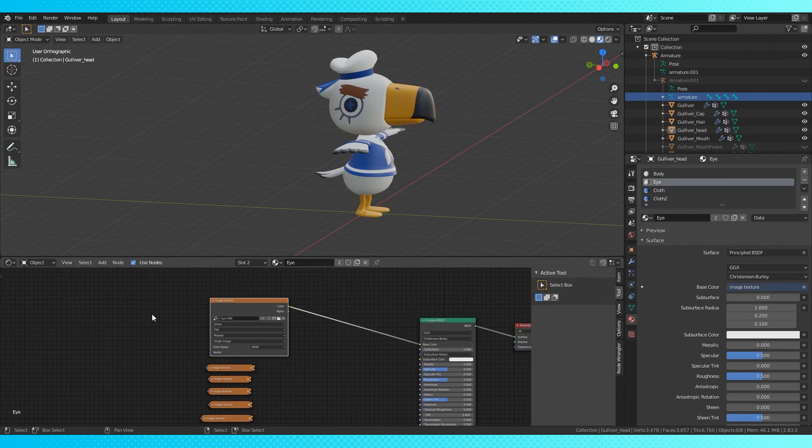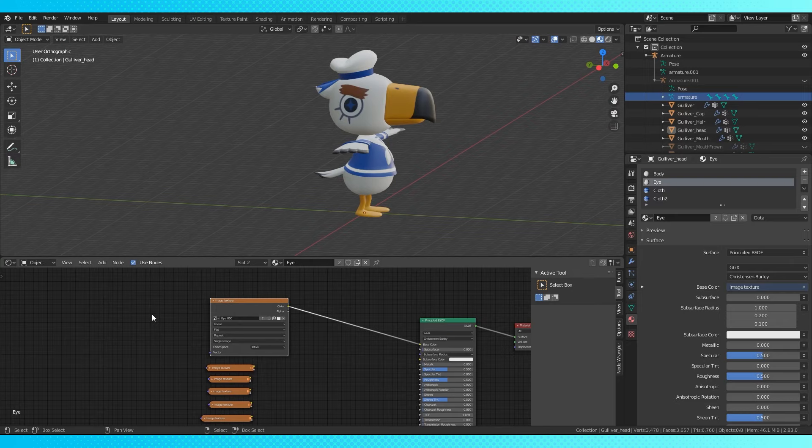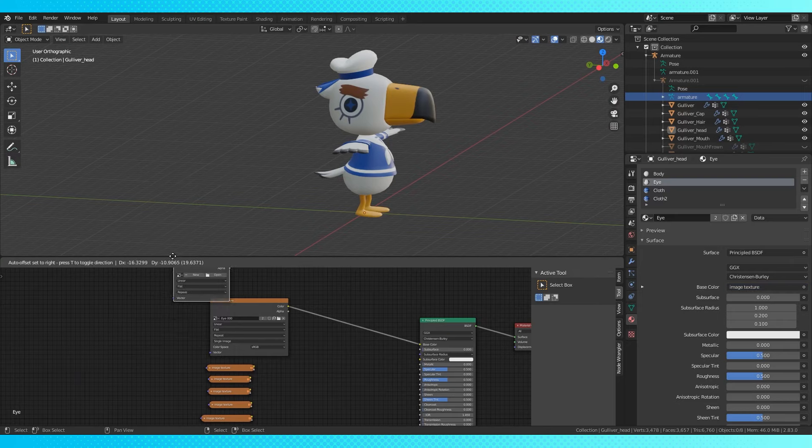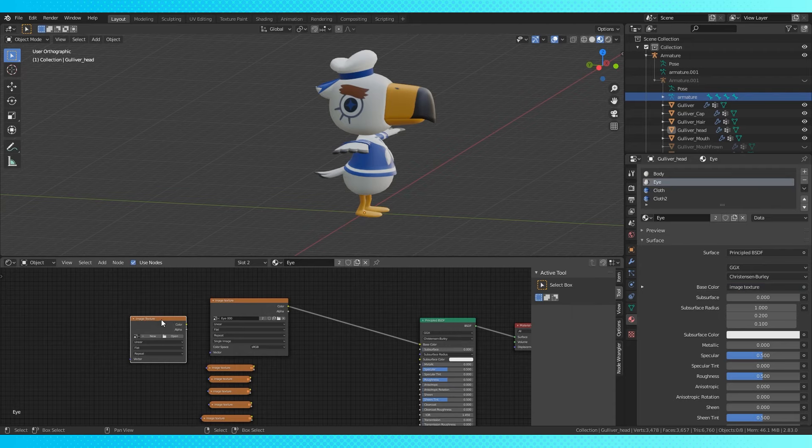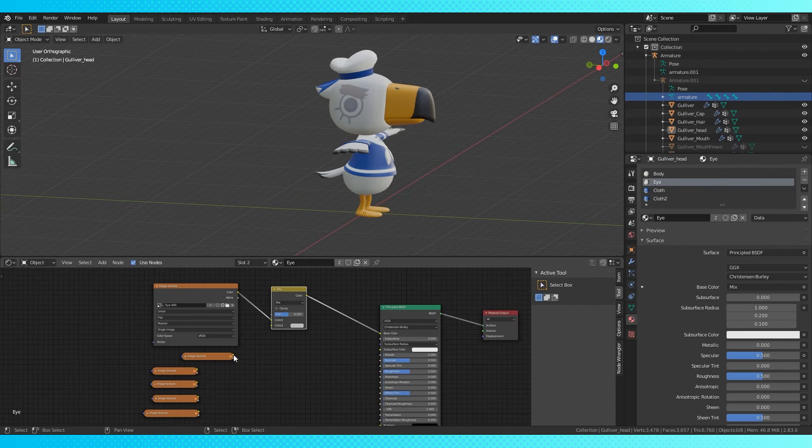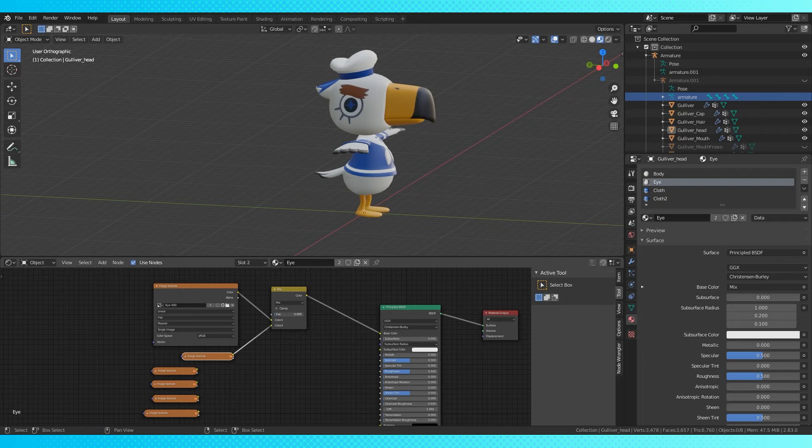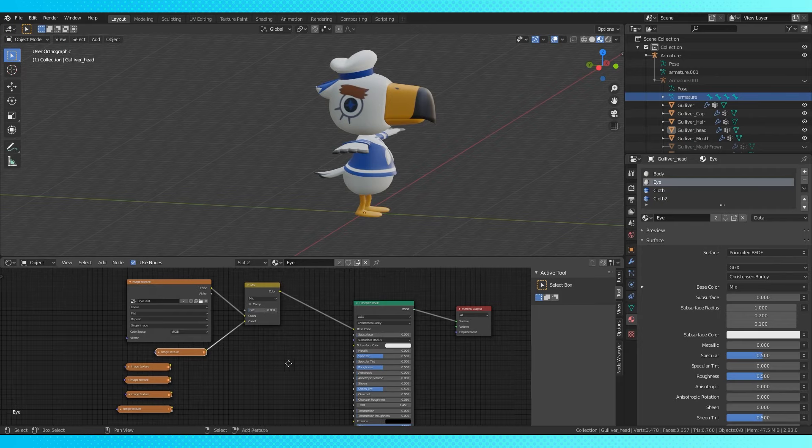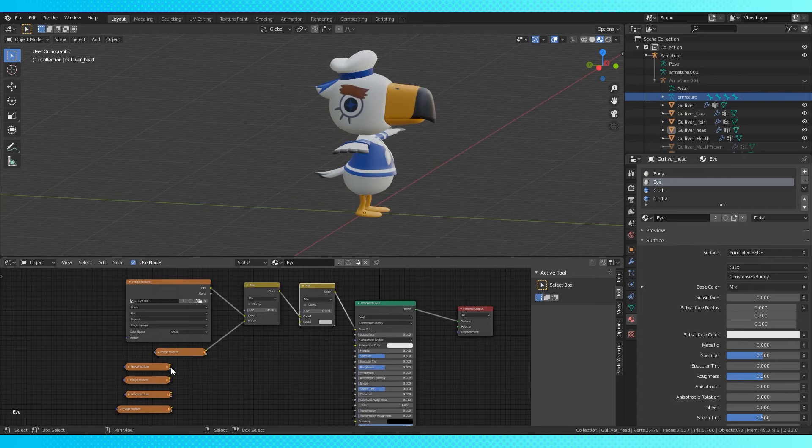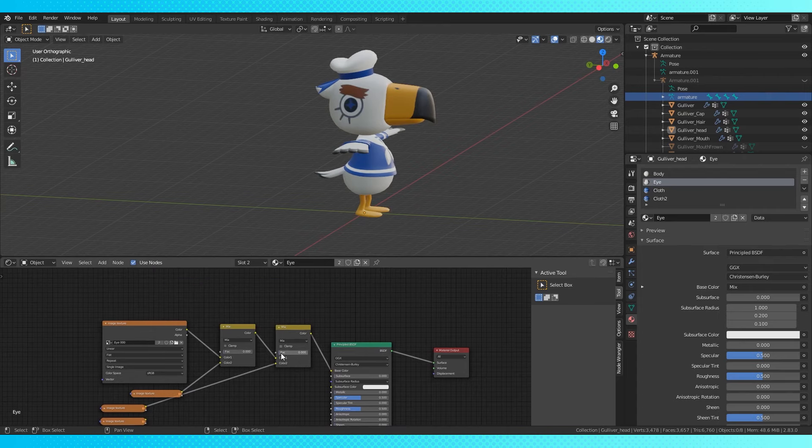You have your basic material with a normal painted-on eye texture. Shift-A to add a new image texture and you can paint a new eye texture. Add a mix node. Connect the second image texture. Now this slider will change what texture is being used. You can keyframe this factor slider by hovering your mouse over it and clicking I.